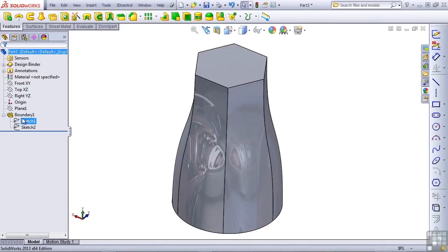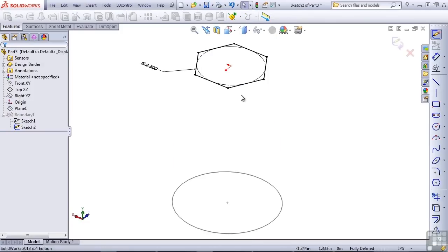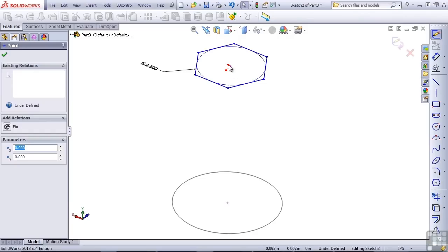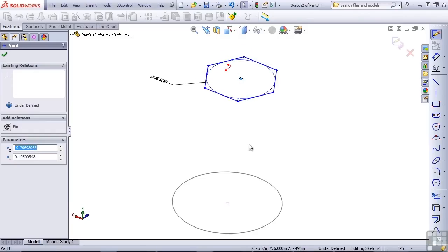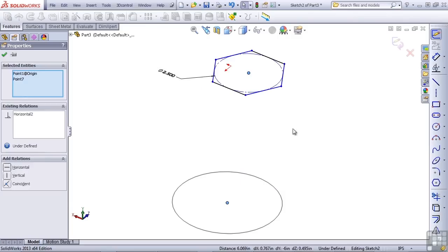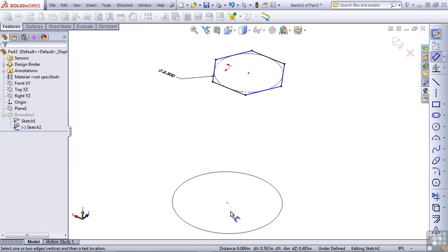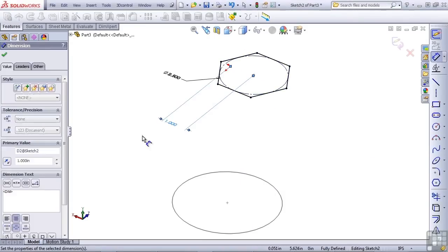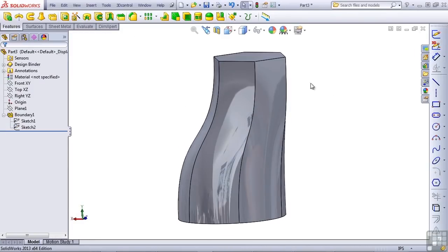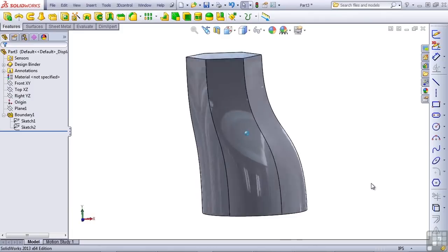If you were to move one of the profiles, let's move the hexagon. I'll delete the relationship here and I'll put in some dimensions to locate the profile. So you can watch and see how the tangency at the ends affects the overall shape of the part.